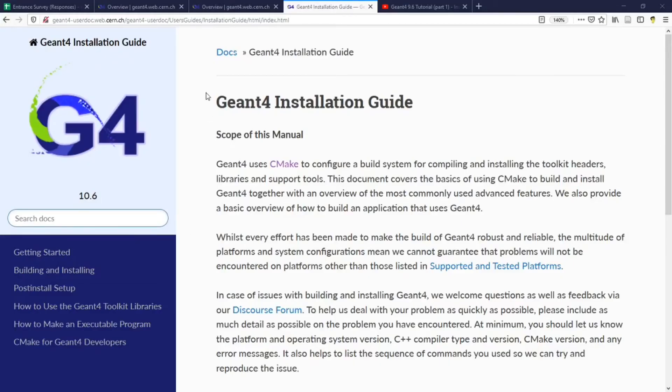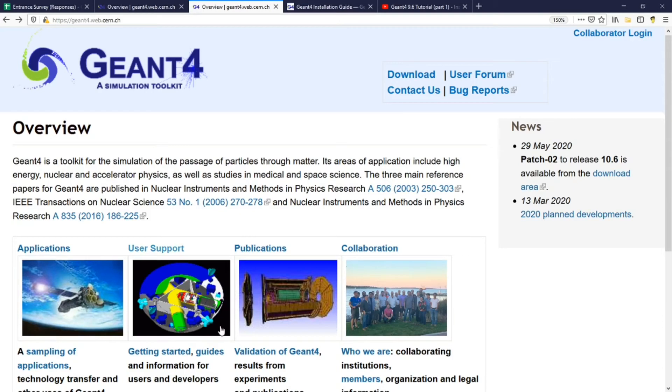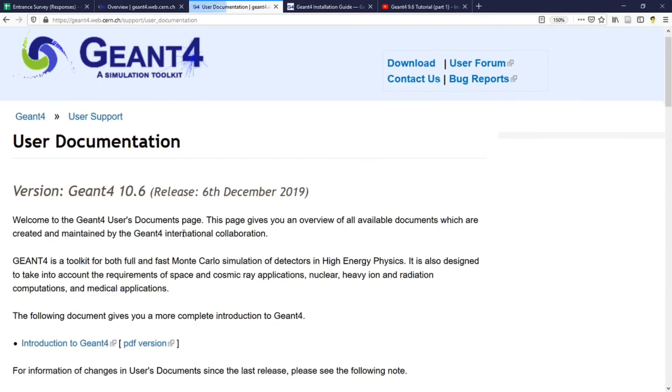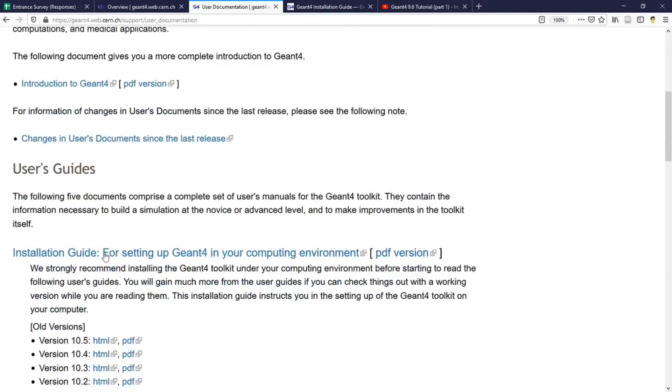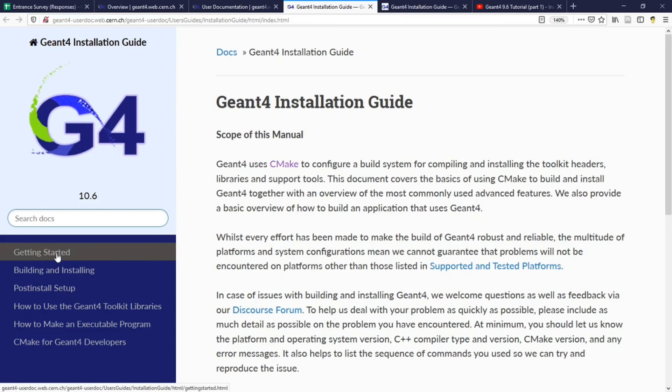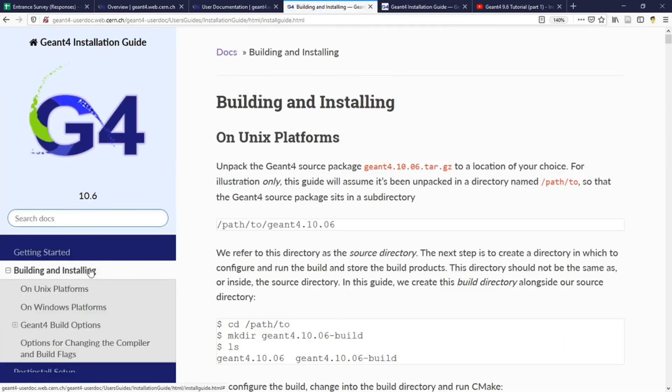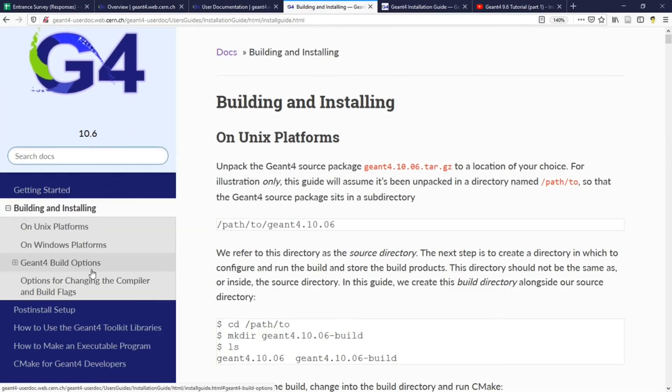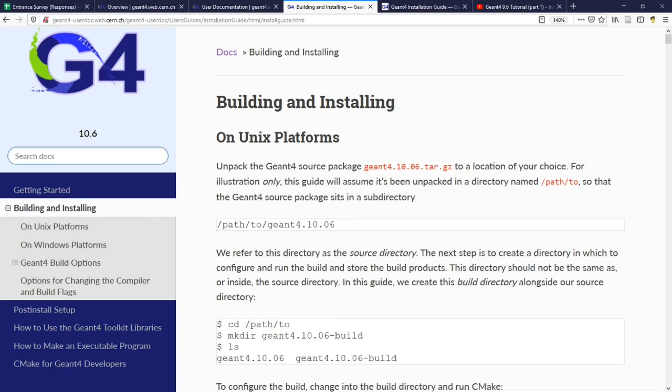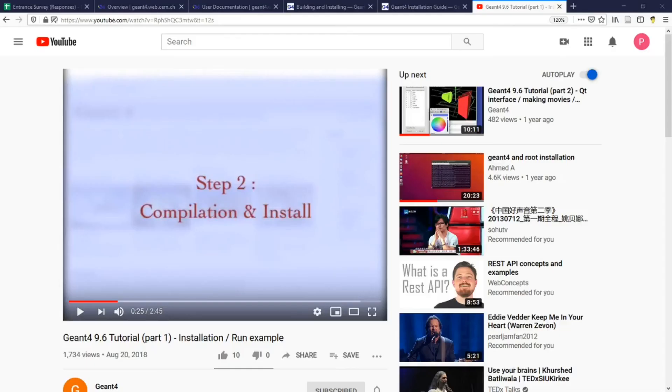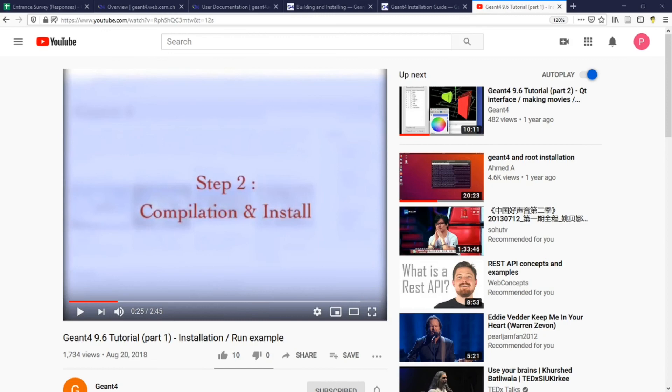The official Geant4 installation guide that is available from the Geant4 website describes in detail how you can compile Geant4 in different operating systems. There is also a short YouTube video that explains well how to compile Geant4 in command line.